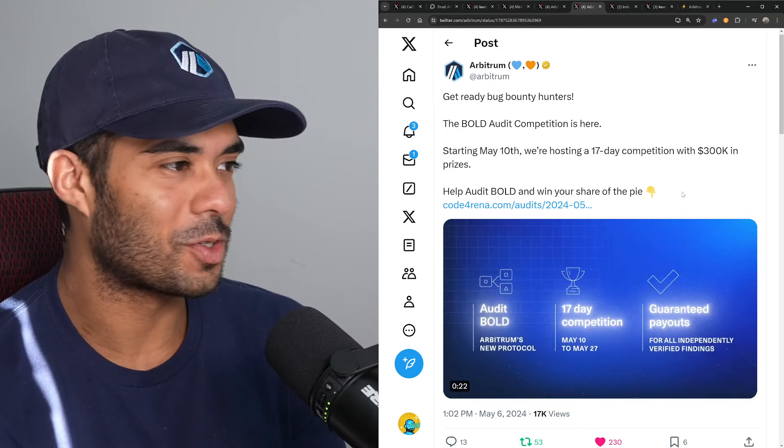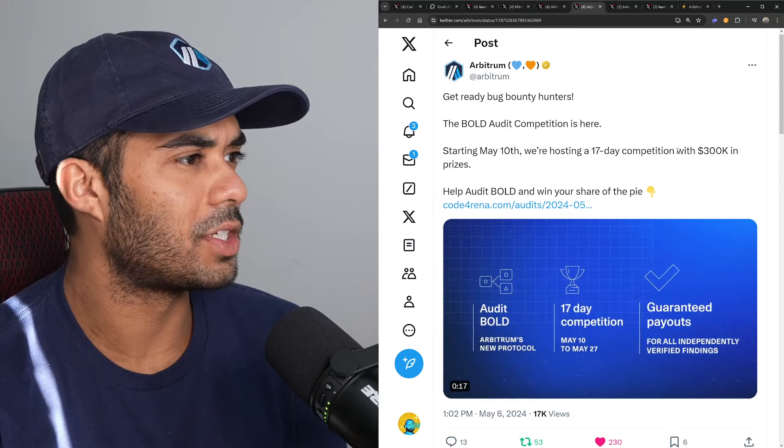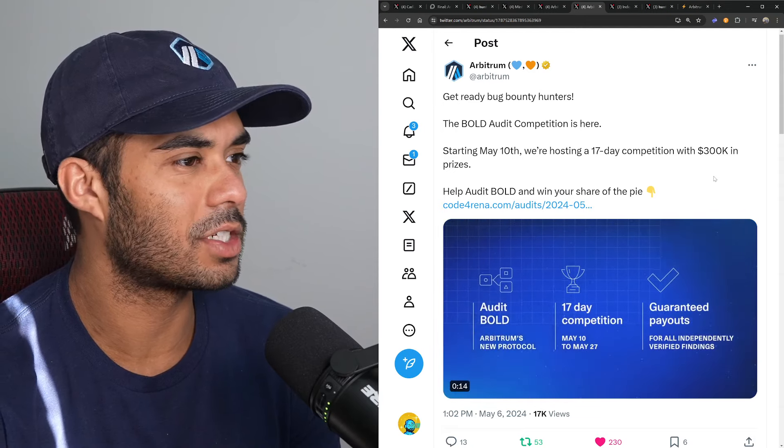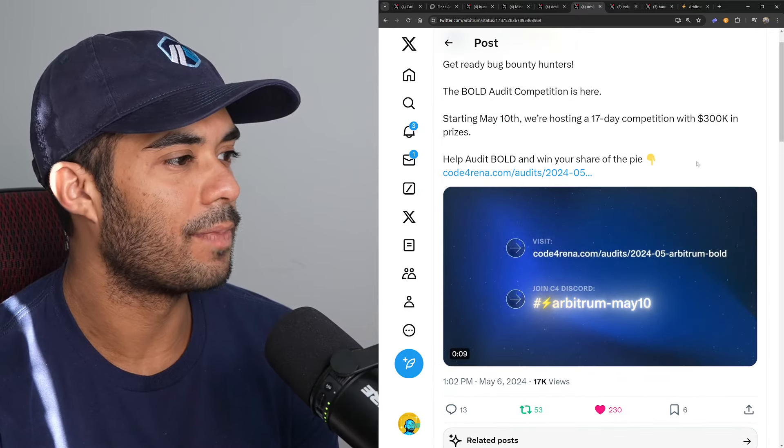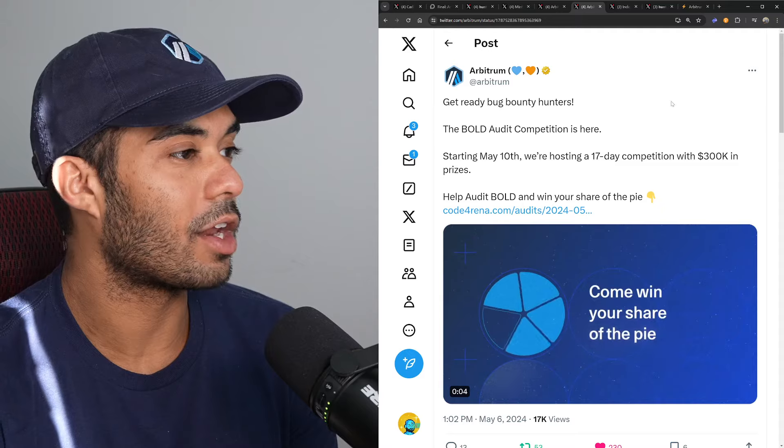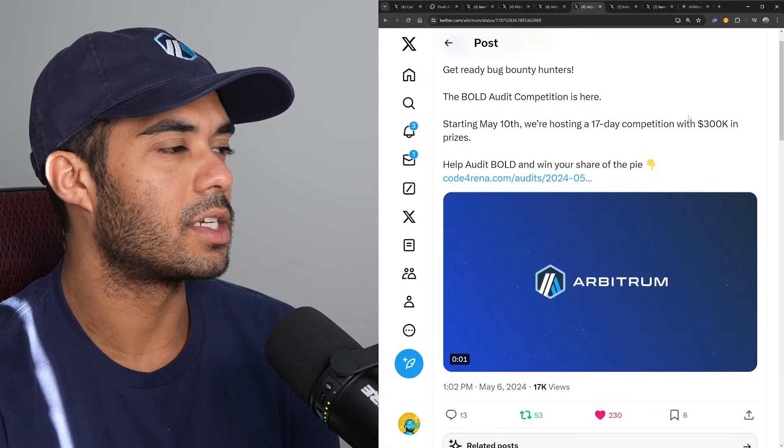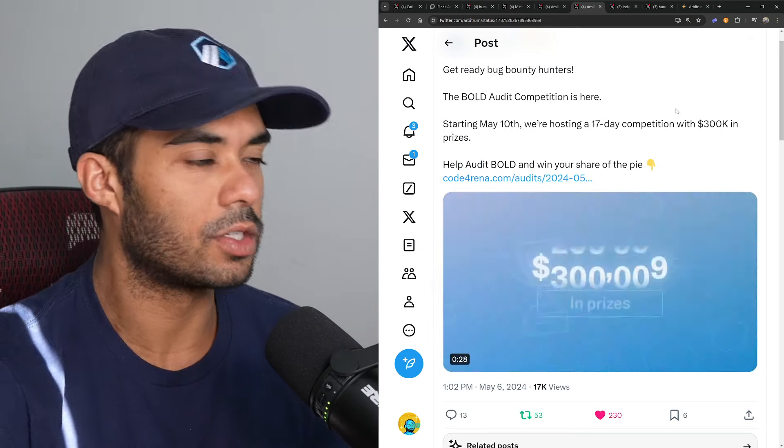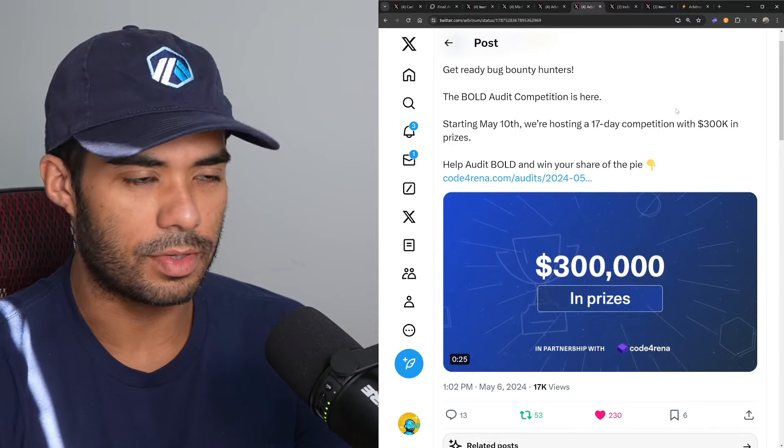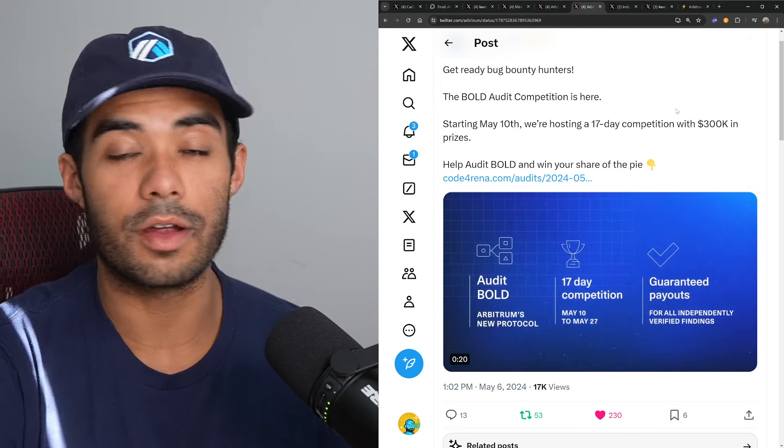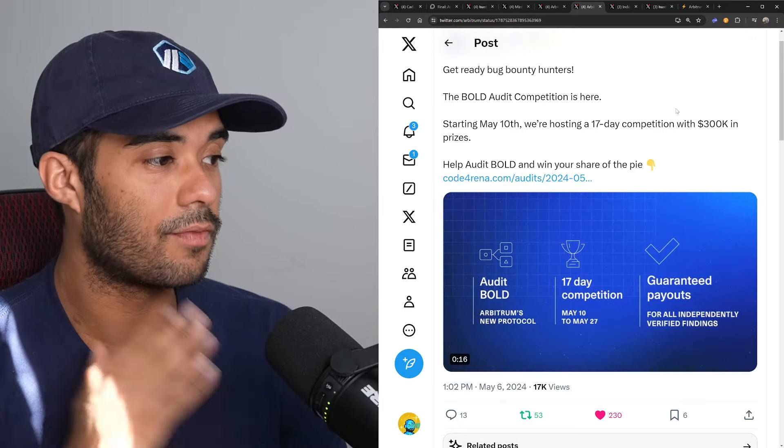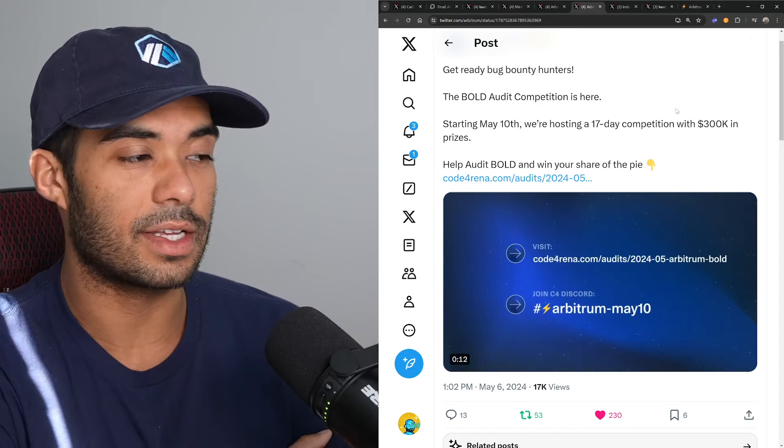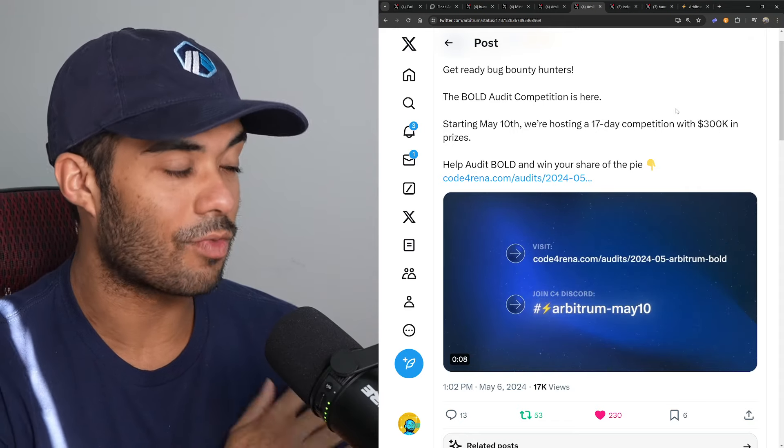All right, we have a tweet here by the Arbitrum Foundation again. They say get ready bug bounty hunters, the BOLD audit competition is here. Starting May 10th, we're hosting a 17-day competition with $300,000 in prizes. Help audit BOLD and win your share of the pie. So, as it says here, BOLD is essentially going, undergoing an audit competition. For those of you who don't know, BOLD is essentially permissionless validation for Arbitrum chains. This is essentially going to be going to bring Arbitrum One in particular one step closer to being Stage 2, the holy grail of Ethereum Layer 2 decentralization, and most likely, if you ask me, most likely going to be the first protocol to do it. BOLD is actually scheduled, as I said, to hit mainnet—to be, I should say, ready for mainnet later this year.